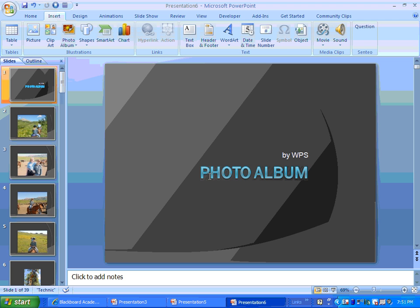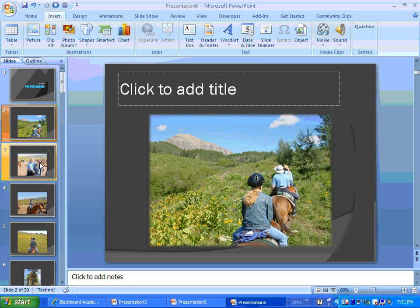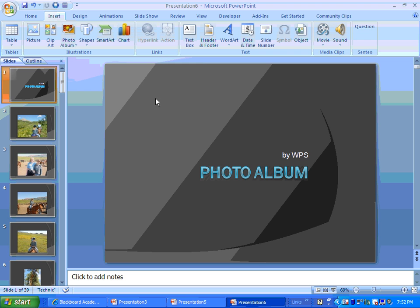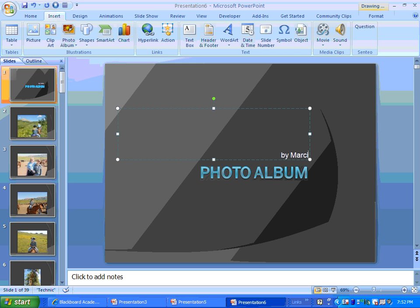And it doesn't take but just a second to go ahead and create that photo album for you.